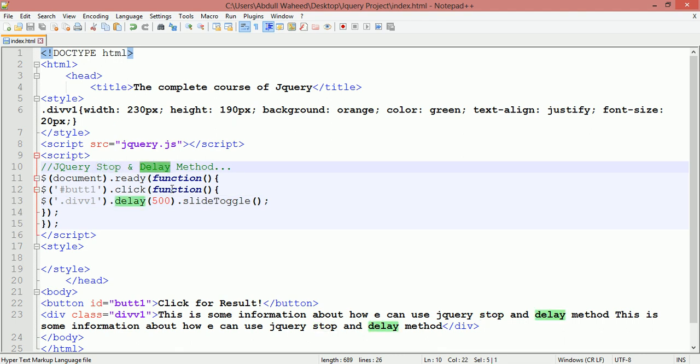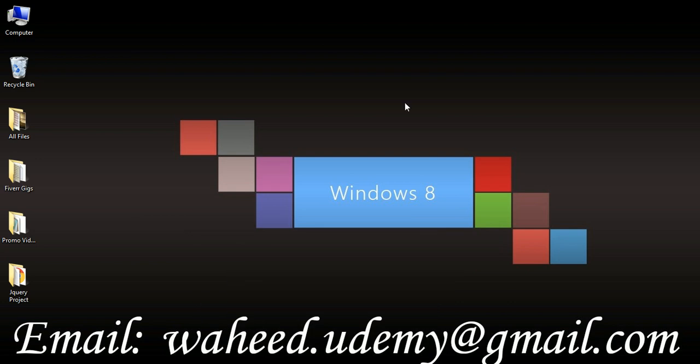Yes friends, this was about stop and delay method. I hope you understand, it's clear for you. Please watch the videos and do practice. Have a nice time and see you.